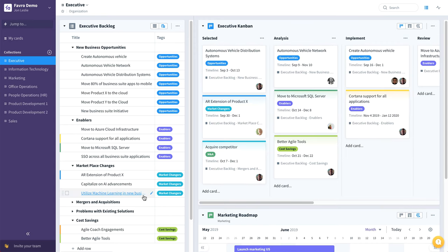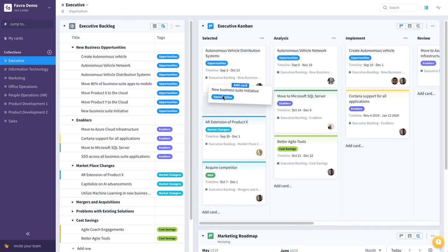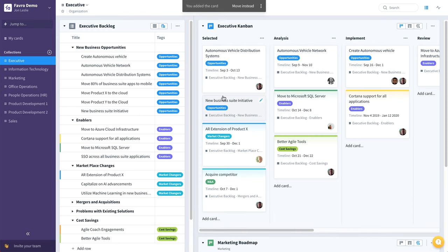So the idea here with the executive backlog is that once you're ready to work on a particular business initiative, you'd simply take that initiative, drag it and drop it onto this executive combine board. And here you can see that it stays in both places, so you can track it from the backlog or on the board.